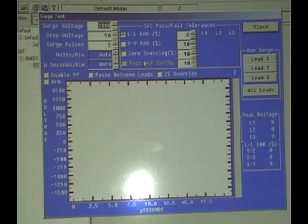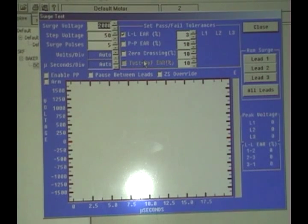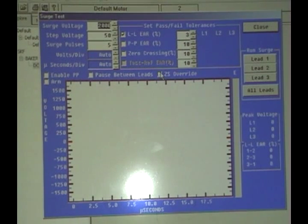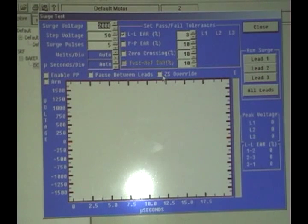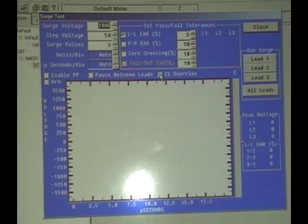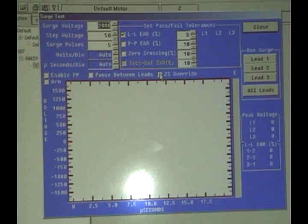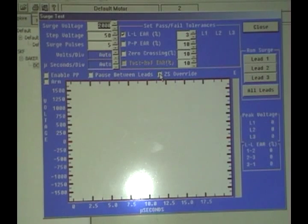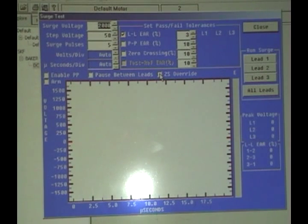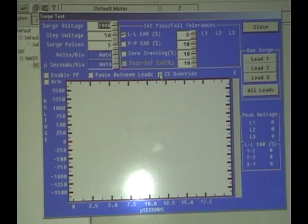Once we run the first test, we will then engage the zero start override and that will make it so that you do not have to manually ramp up the voltage every time that you want to test another series of bars on the armature.